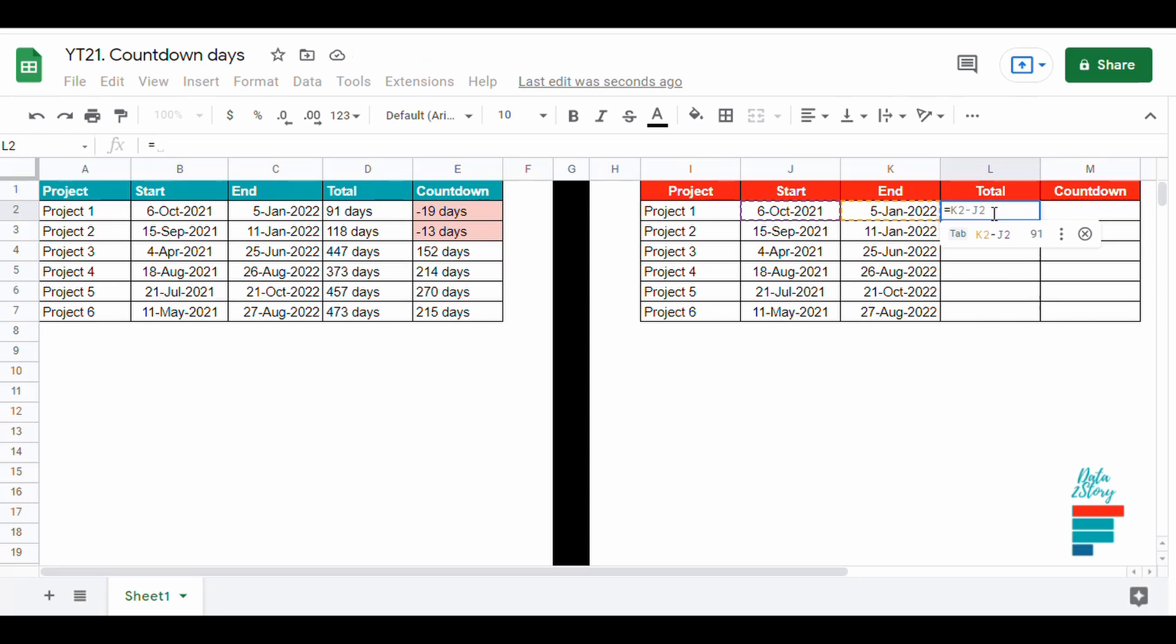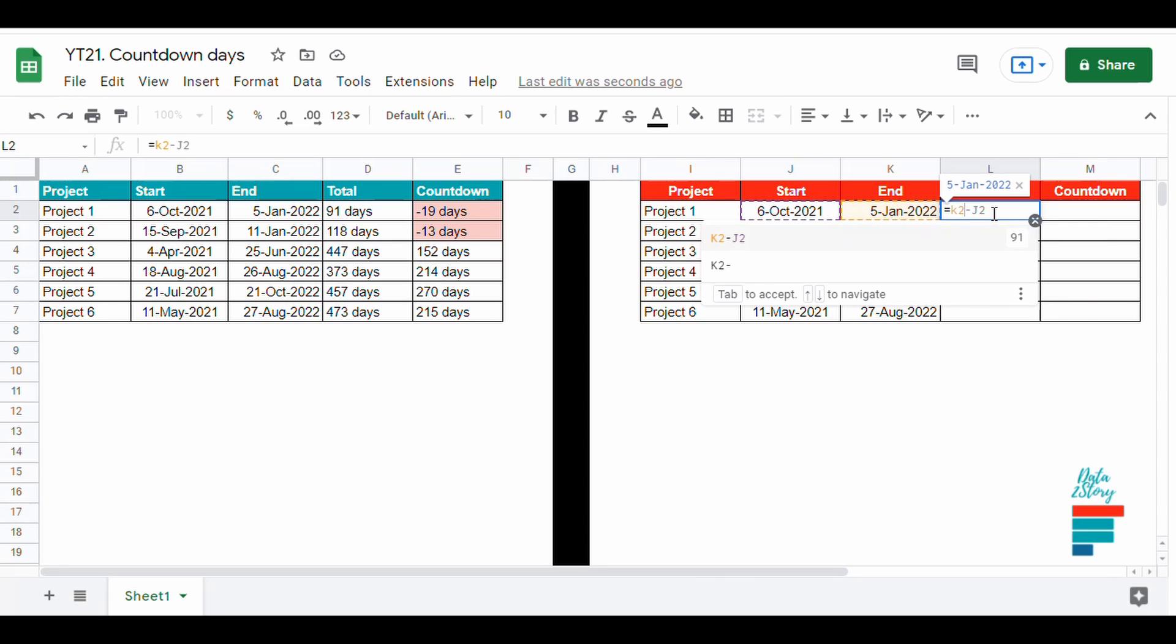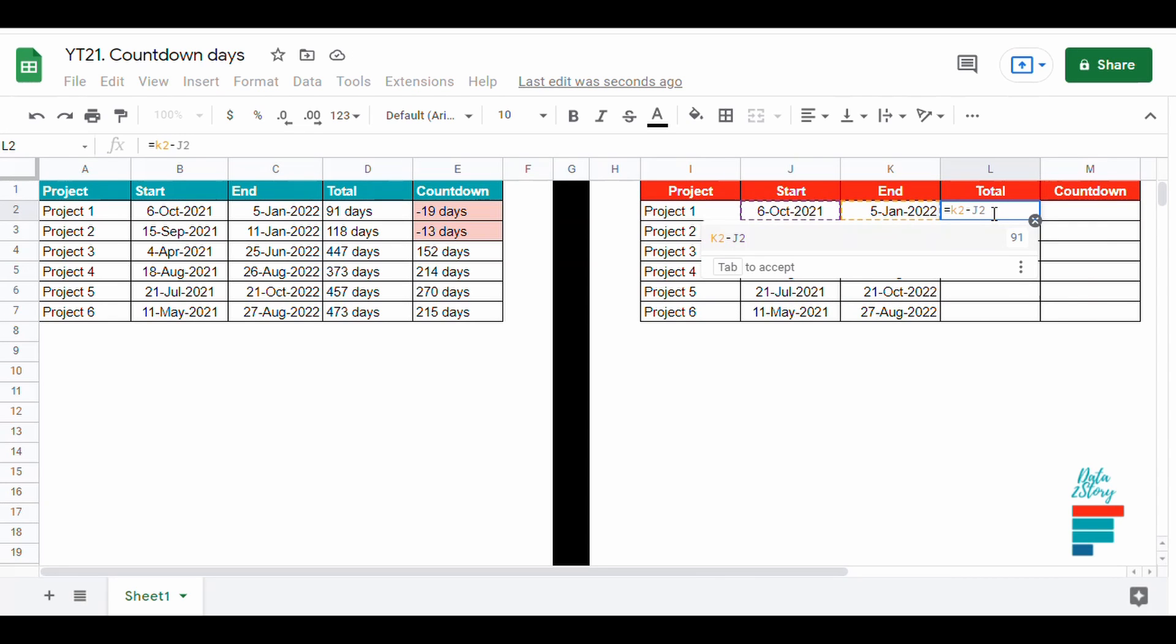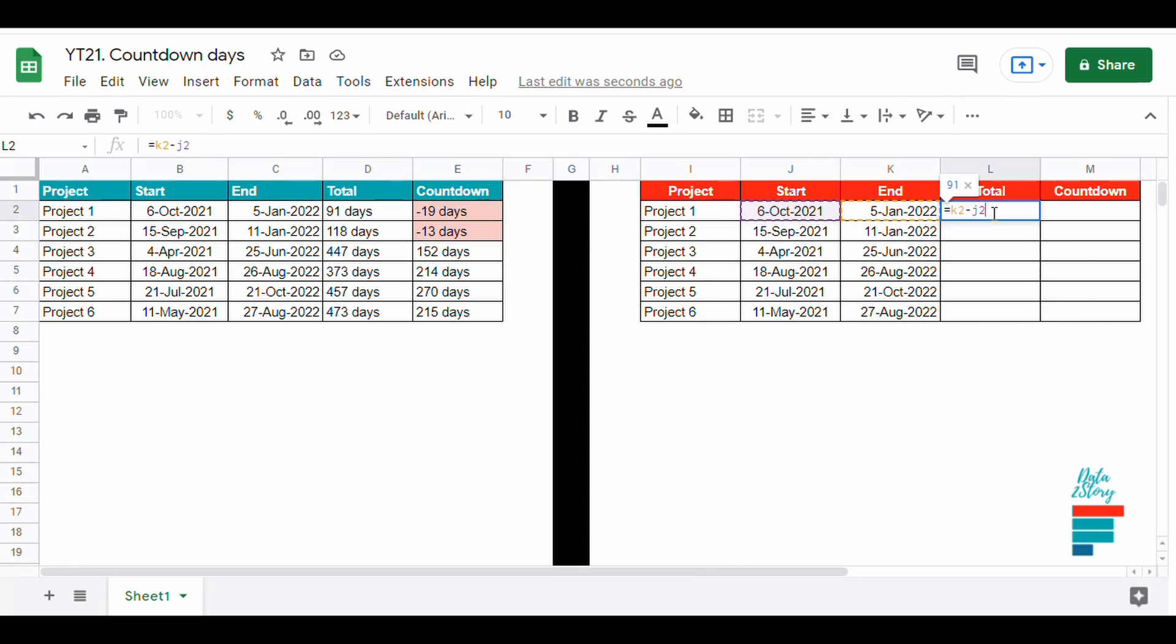Now that we have made sure that the date is in the right format, for the total of the project we write down a simple formula: end date minus start date, and we add days as text at the end.